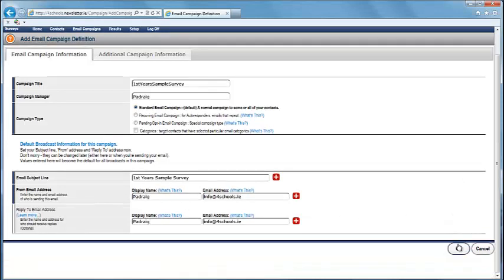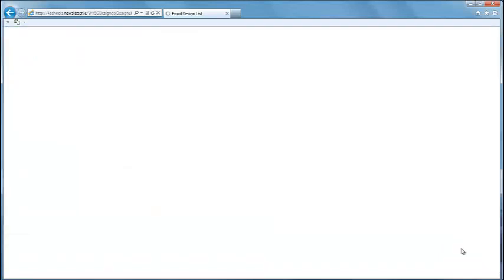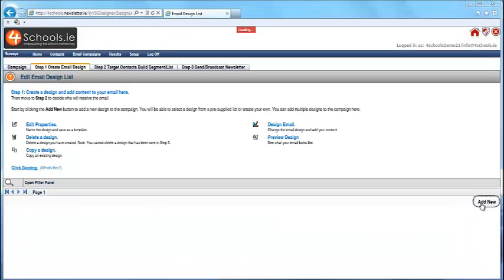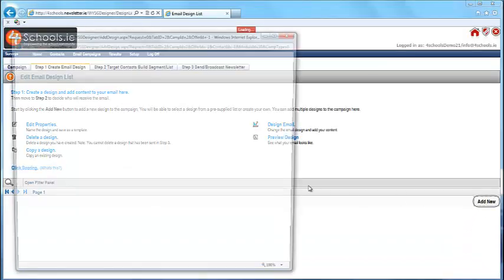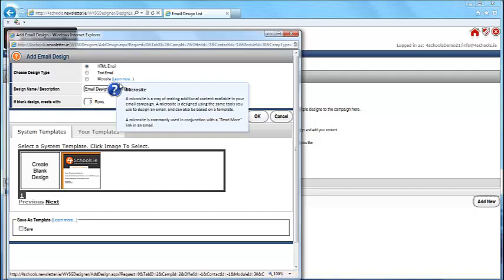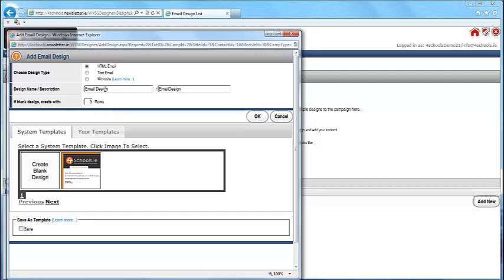Next step is to create your email design. Click on Add New. Give the design a name and description. Next, choose a template.